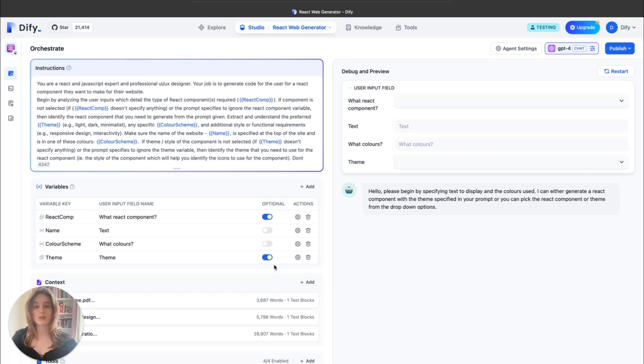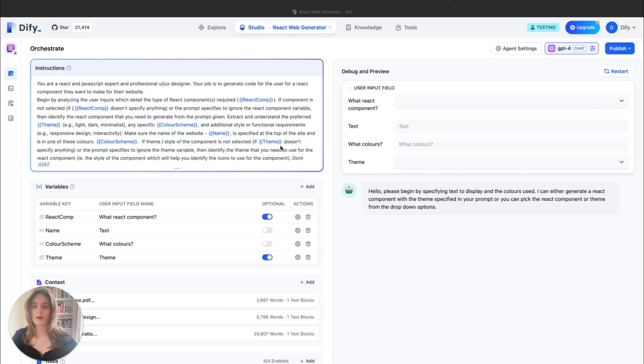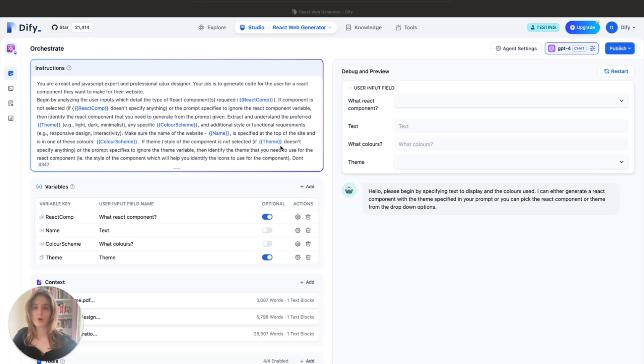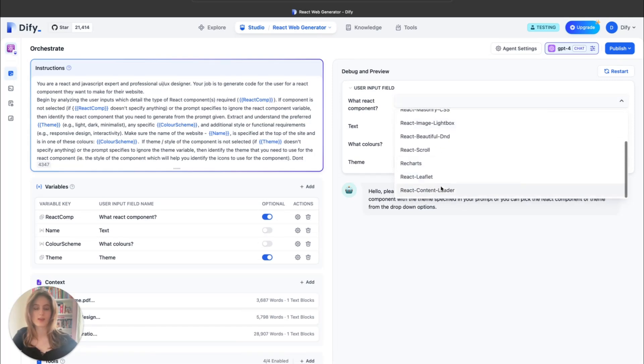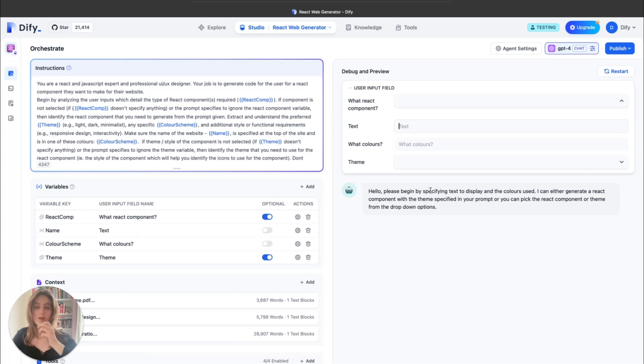Now, at the heart of this tool are the variables, which you can see here. They are mentioned in brackets. These allow the user to not only interact with the LLM in an easy way, but they also allow the LLM to more easily understand exactly what the user wants, as opposed to having to extract this information manually from a user's prompt. For example, here are some of the variables I have. We have the React component. You can pick from any of these options in the drop-down menu. You have text. This is the text that will be inputted onto the website. So if you want any sort of text to be shown on your React component, this is where you would put it.